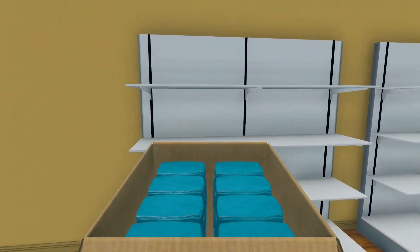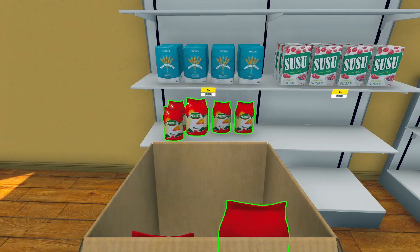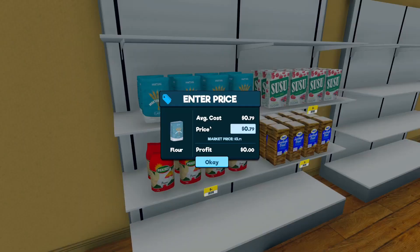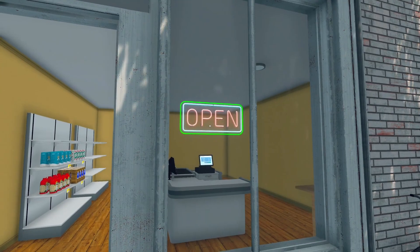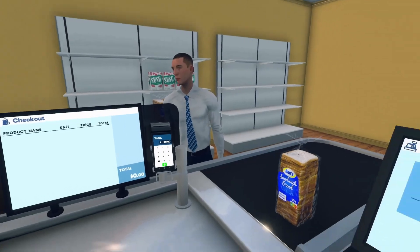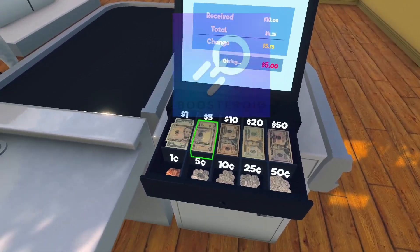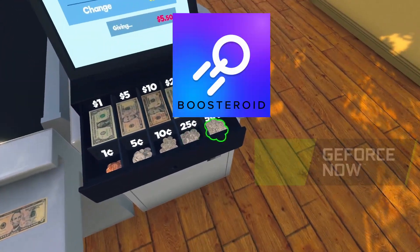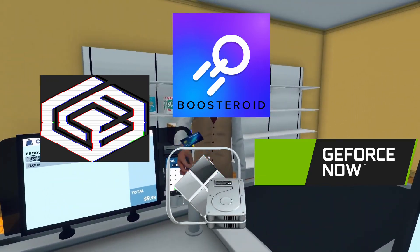Hello friends and welcome to our channel. In today's video we'll share with you four ways you can play Supermarket Simulator on your Mac. The game doesn't have a native Mac version, but the following workarounds will let you bypass this obstacle and still run it. The methods that will be explained next are Boosteroid, GeForce Now, Crossover, and Bootcamp. Let's get started.